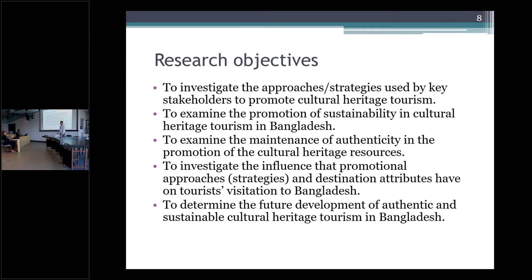I have five research objectives. First, to investigate the approaches used by key stakeholders to promote cultural heritage tourism. Second, to examine the promotion of sustainable cultural heritage tourism in Bangladesh. Third, to examine the maintenance of authenticity in the promotion of cultural heritage resources. Fourth, to investigate the influence that promotional approaches and destination attributes have on tourist visitation to Bangladesh. Fifth, to determine the future development of authenticity and sustainable cultural heritage tourism in Bangladesh.